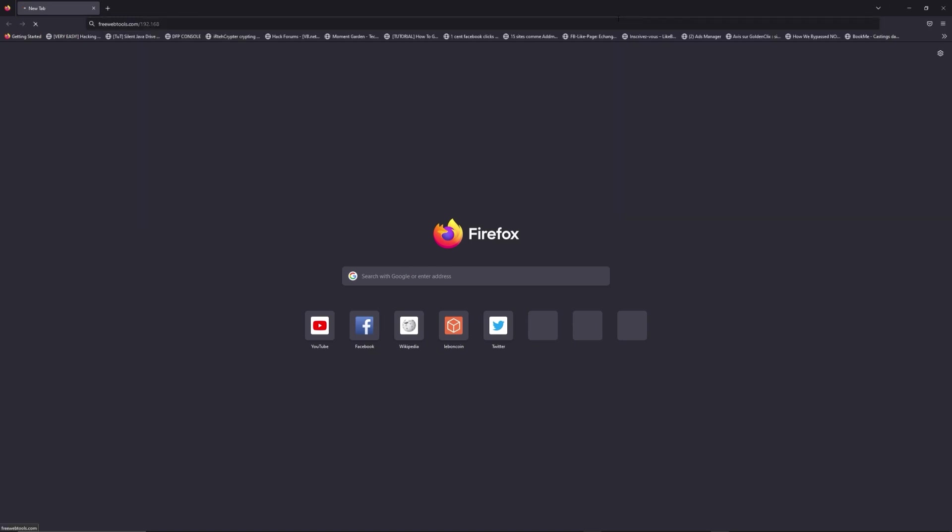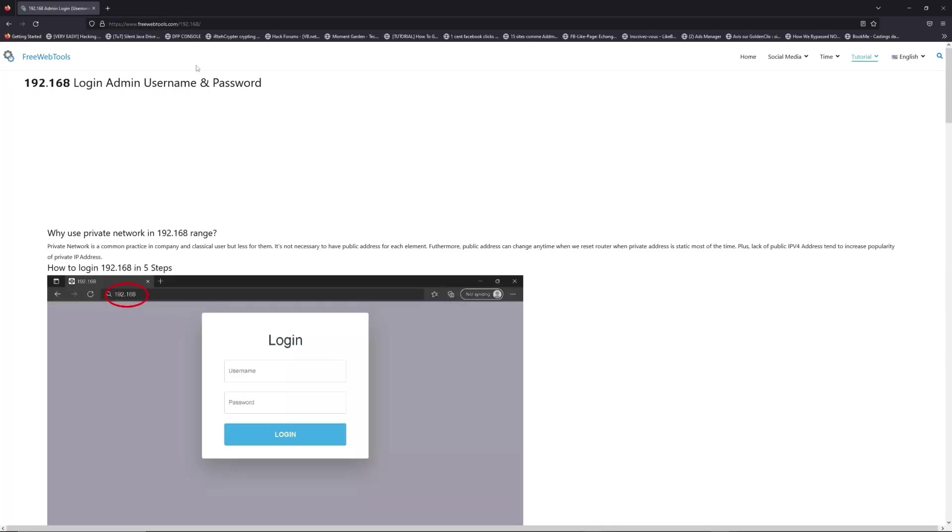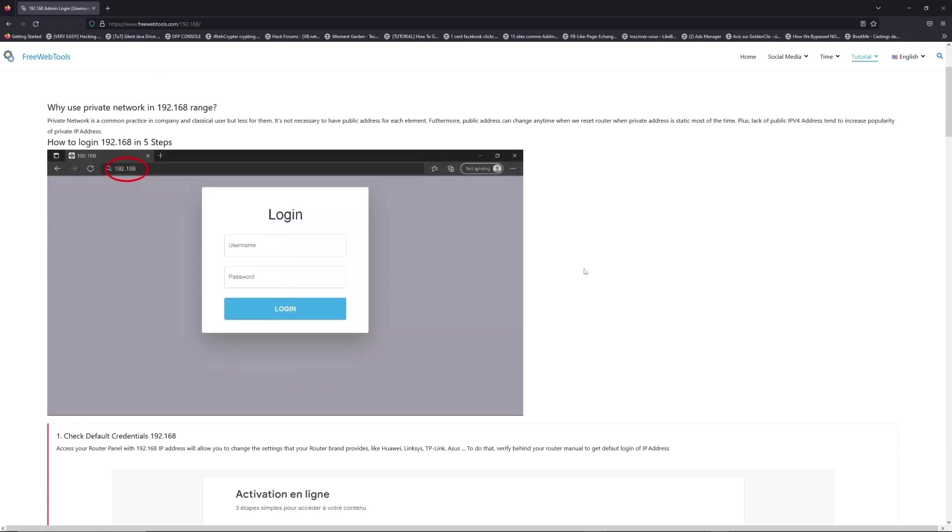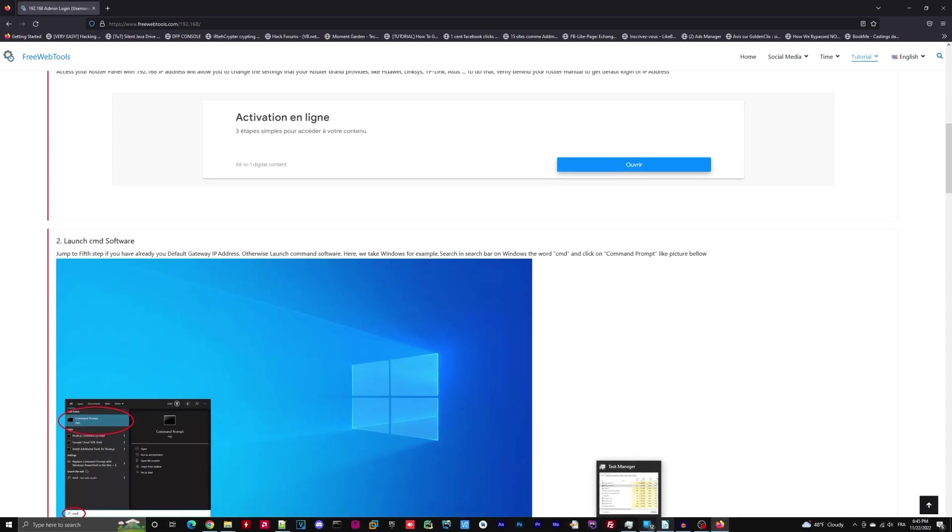Now, click on the link in the description to go to your router login page and get default credentials. If it doesn't work, maybe it's the wrong IP address.